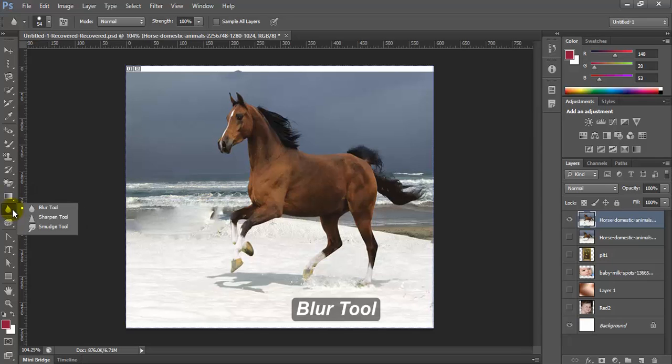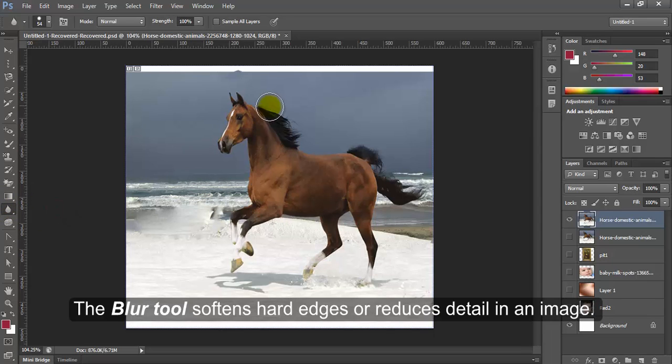Blur Tool. The Blur Tool softens hard edges or reduces details in an image.